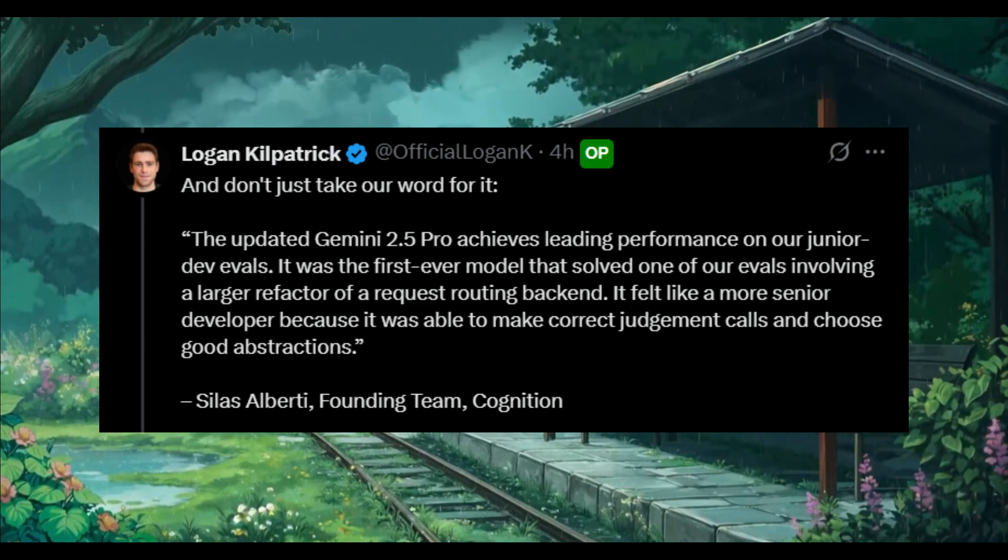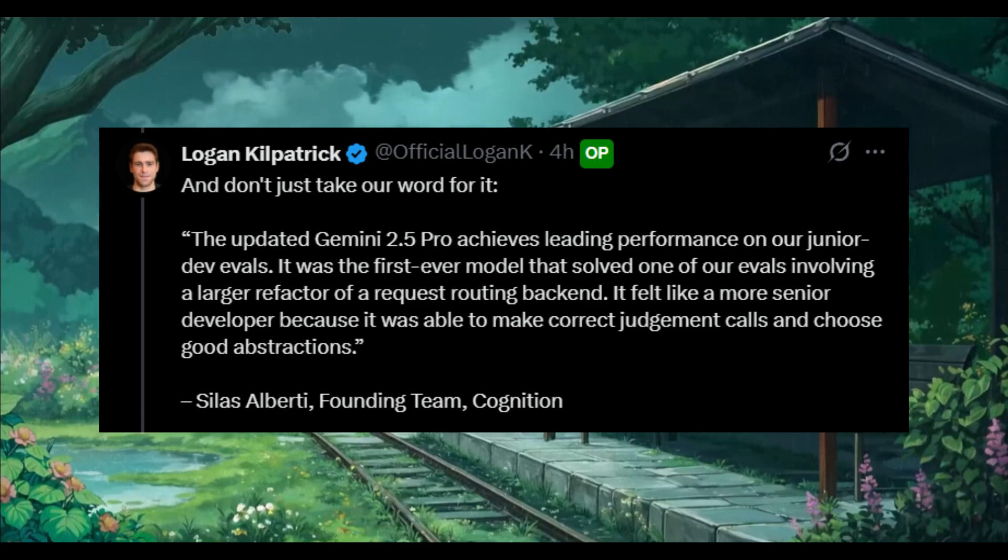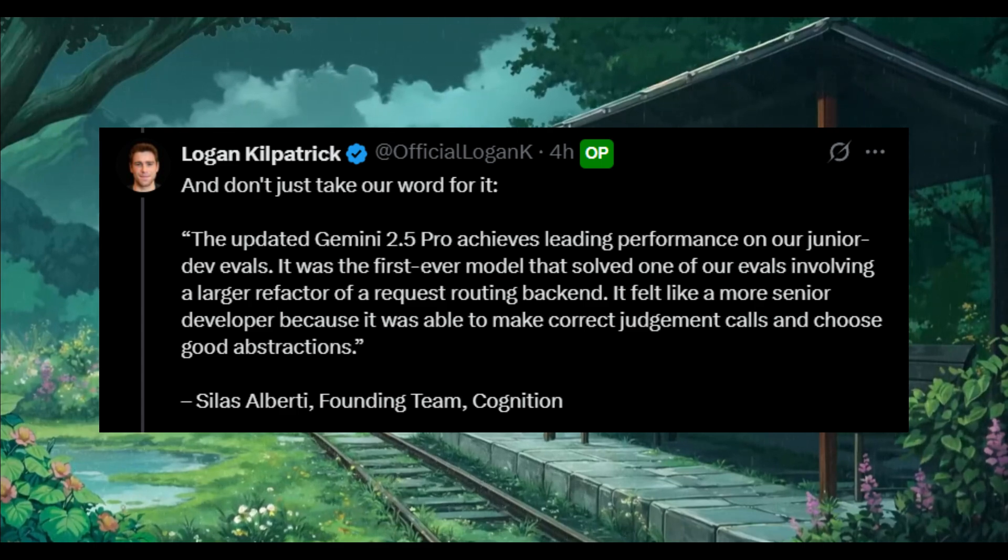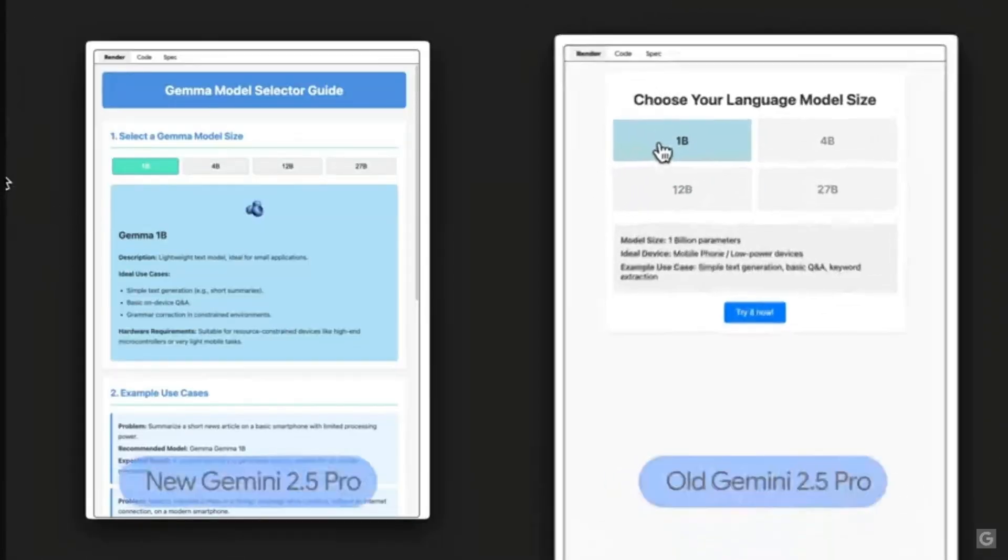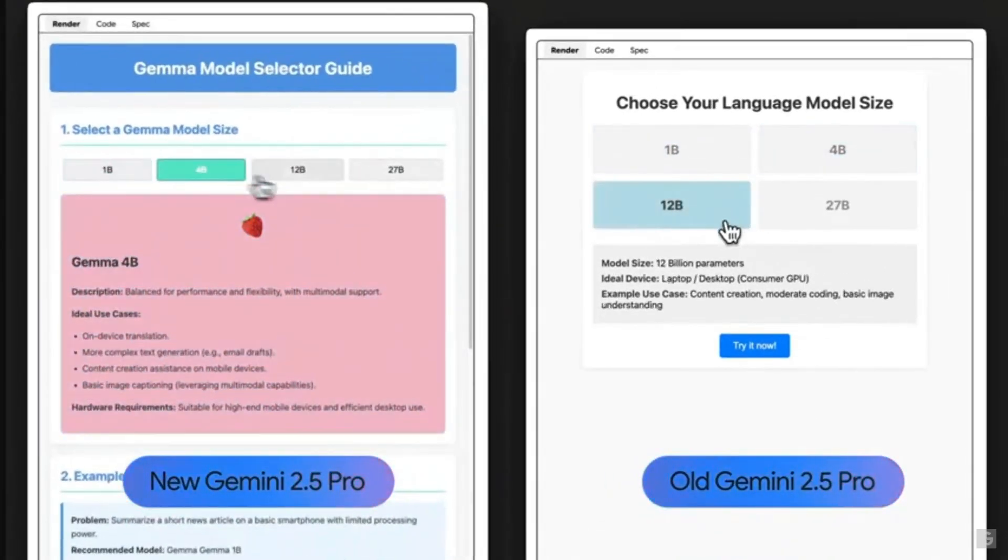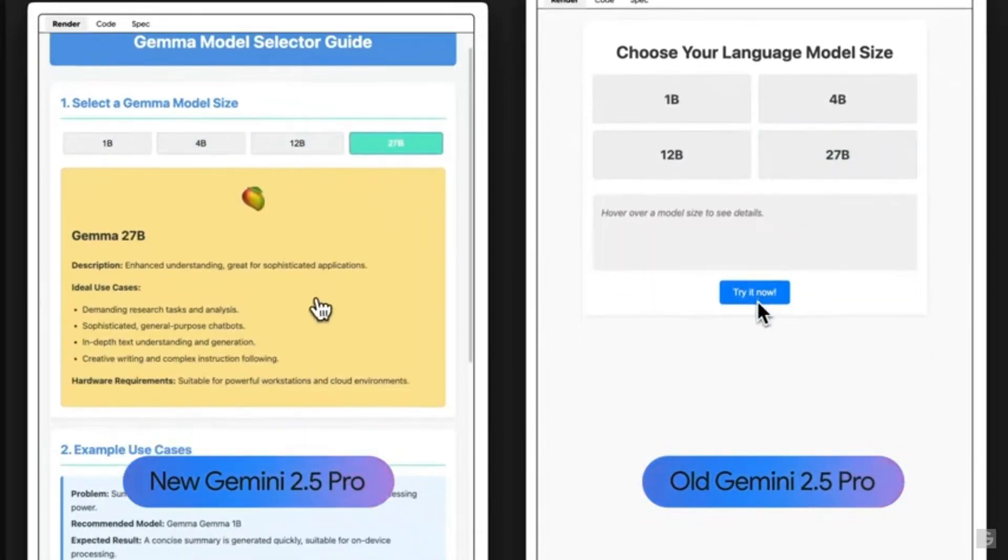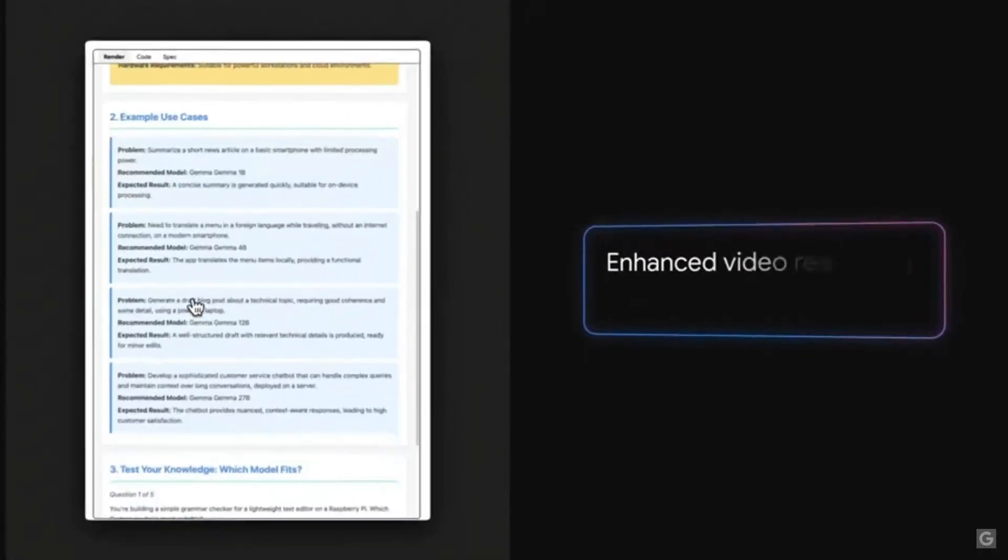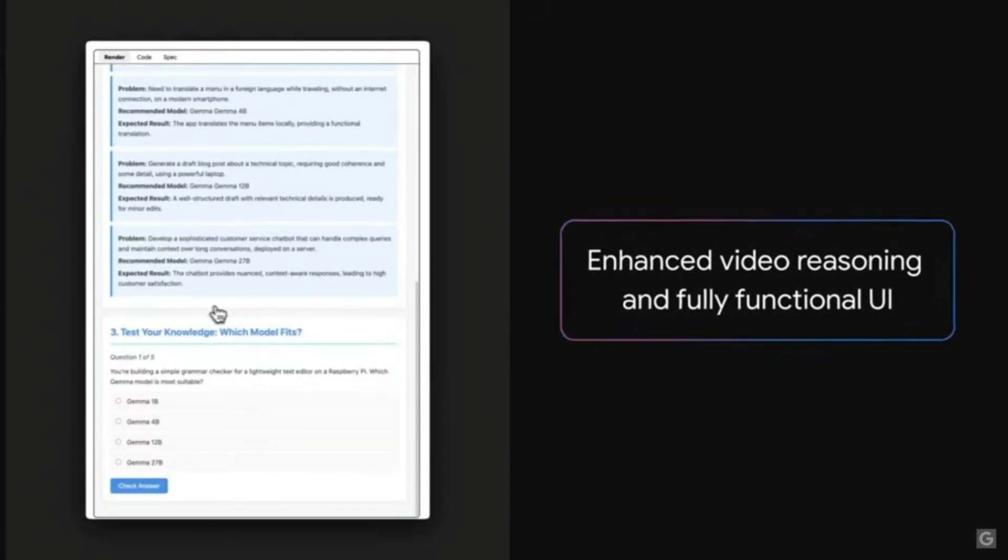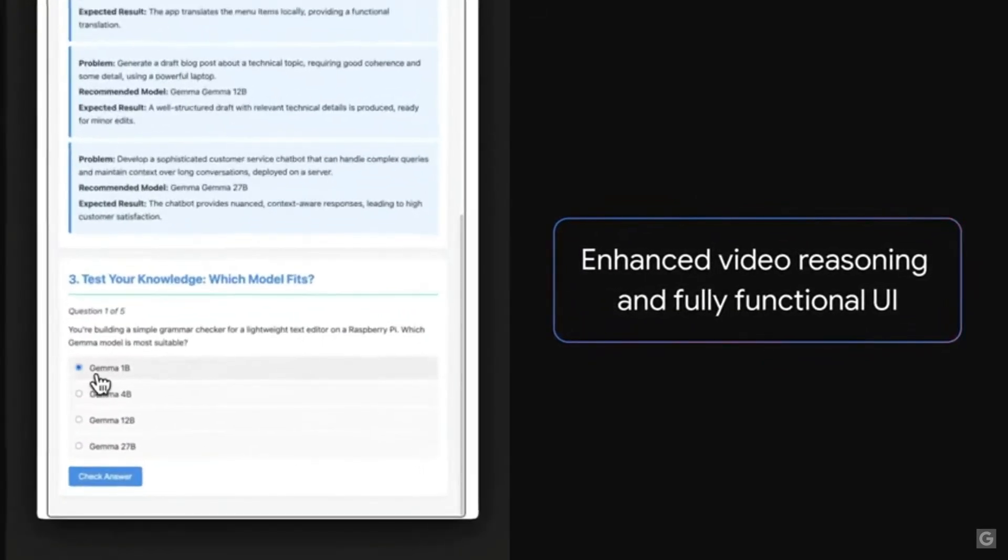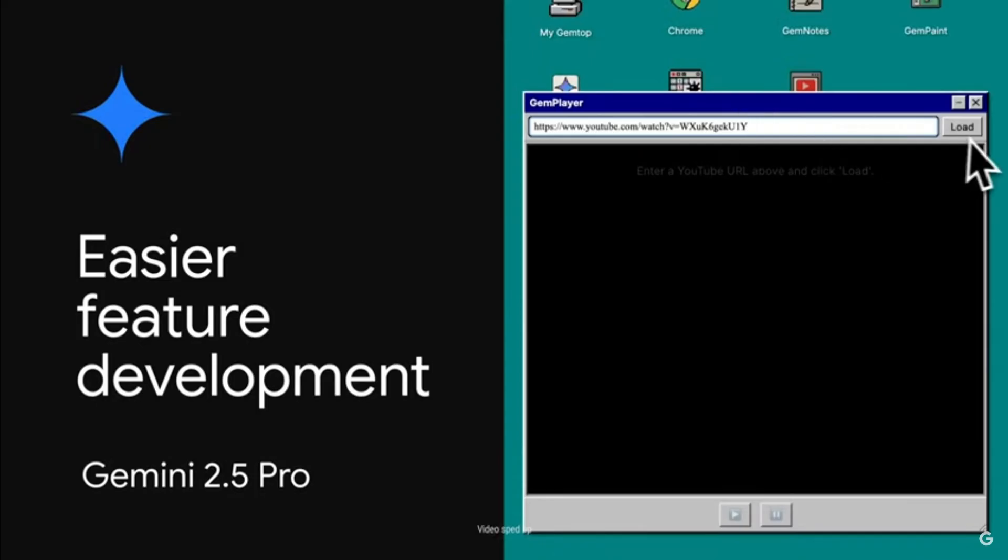This is a crazy statement and it shows that this is definitely going to be an impressive model that we're going to be testing out today. Just take a look at it live in action with the video to learning app demo that shows the Gemini 2.5 Pro creating an interactive learning app from a single YouTube video using enhanced video understanding to generate a complete functional UI which is super easy to do now.